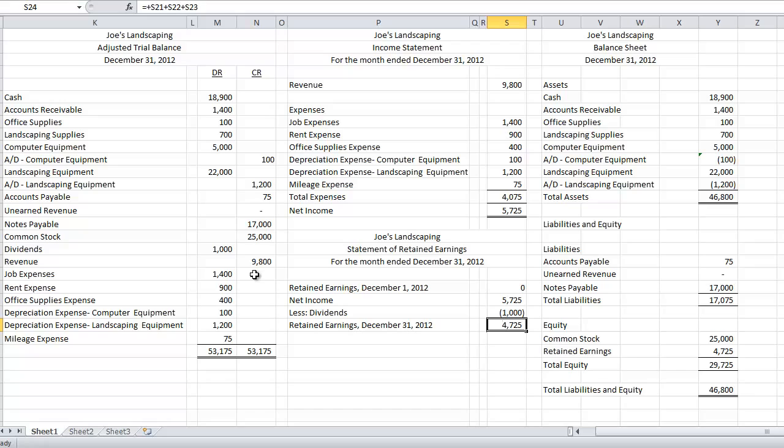The second thing that we need to do is we need to close out our temporary accounts. Now, a temporary account is an account in which the balance is only tracked for a year.